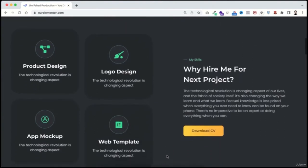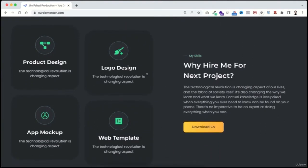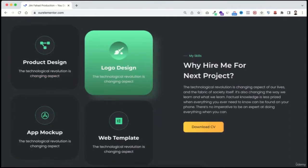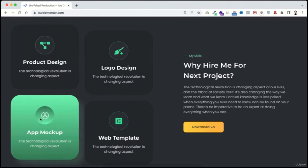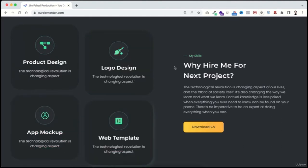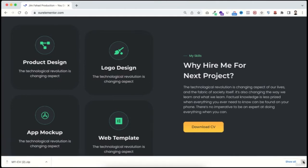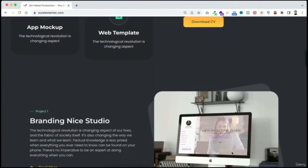Scrolling down, the next section shows your services with hover effects. You can change the service names and icons from the Elementor library. On the right side, underneath the text, there's a download CV button — when anyone clicks it, your CV will be downloaded directly to their computer.